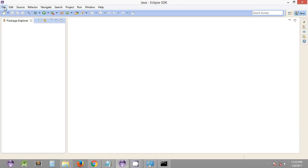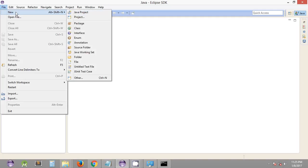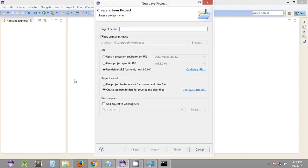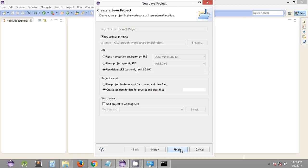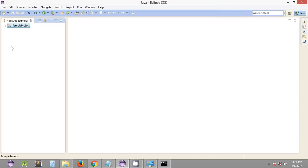So as you can see, this is the Eclipse IDE. Under File, what we are supposed to do is create a new Java project. So under File, New, Java Project. You can name the project something like 'SampleProject' and click on Finish once the name of the project is set.